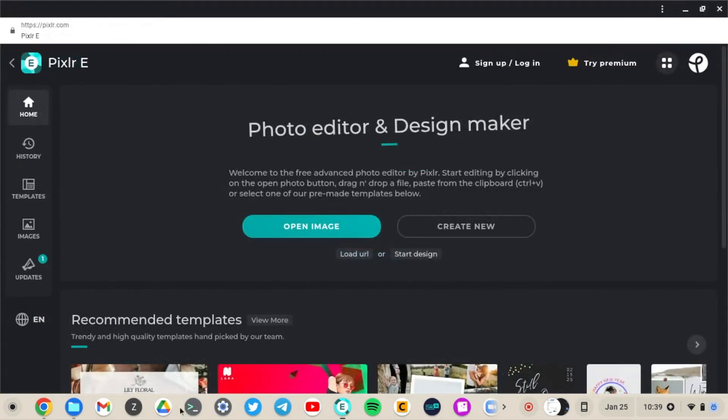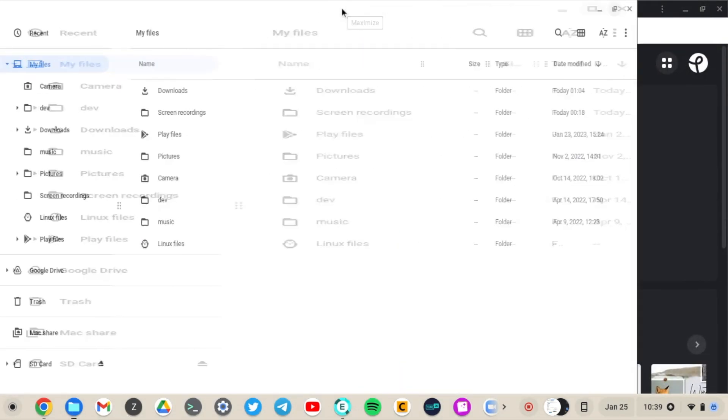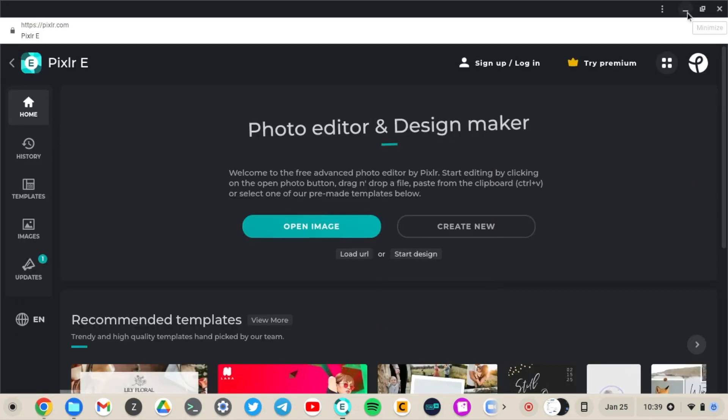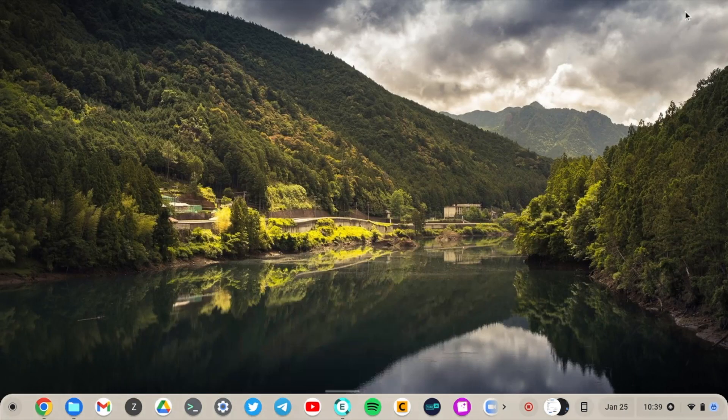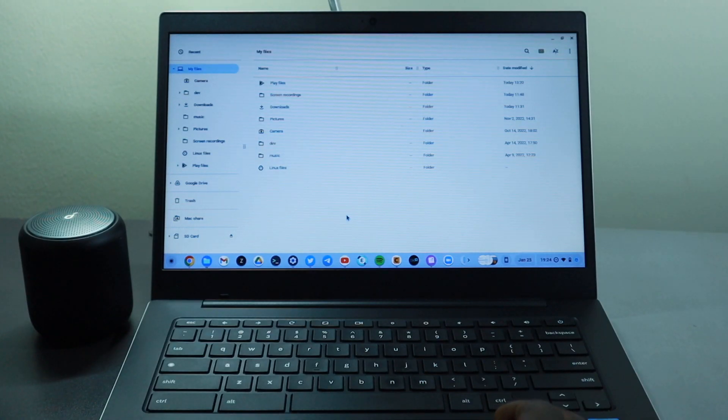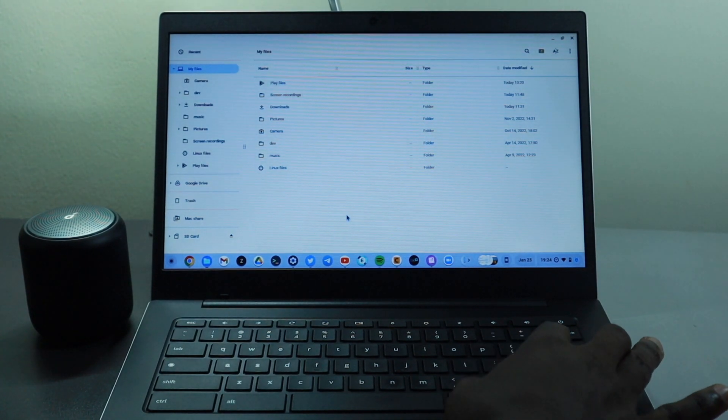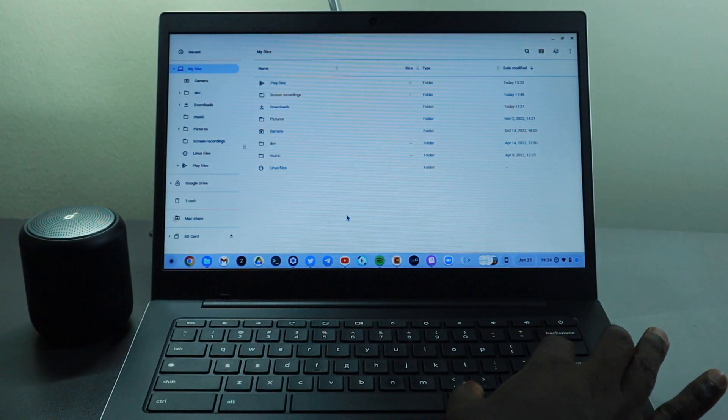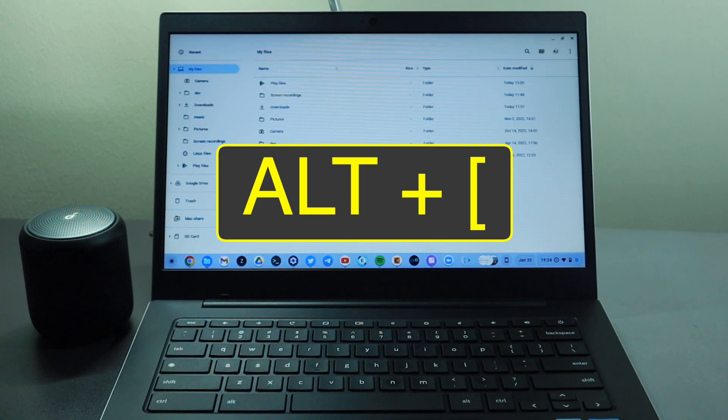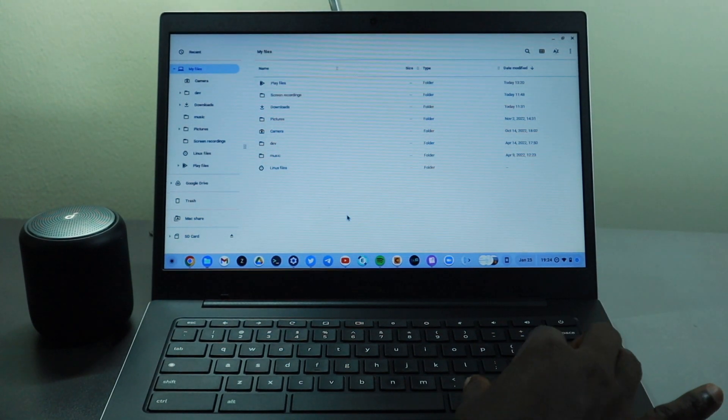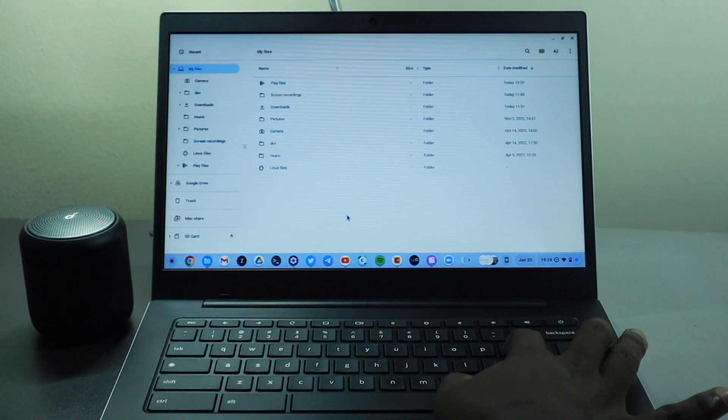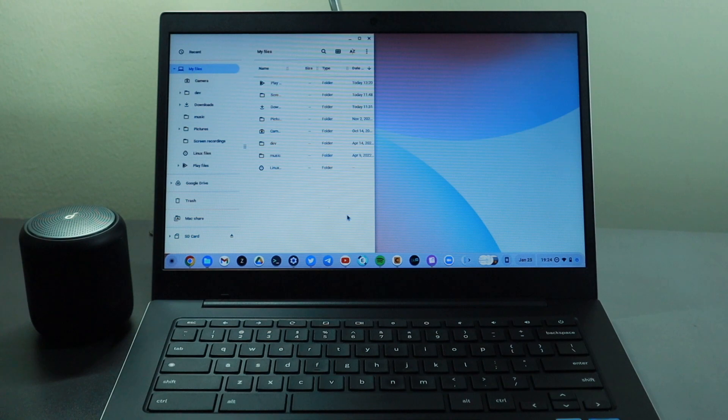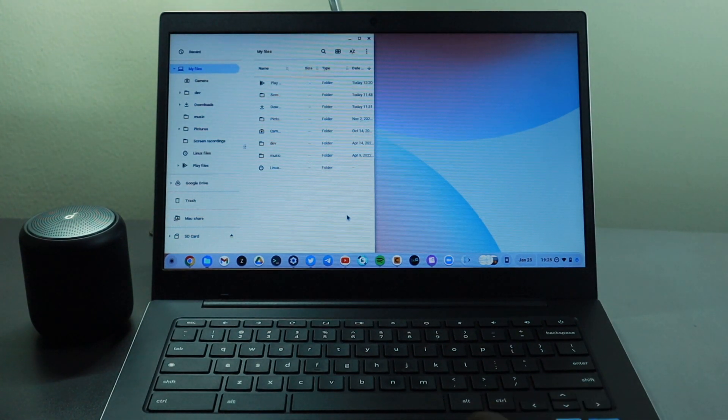Now I'm going to show you the third way and it involves shortcuts, right? So if you're a power user and you love shortcuts so much, then this is an easier way for you. All you have to do is to open the application you want to snap on one side and then press the Alt key and then the square bracket. So the left square bracket is going to snap it to the left and then the right square bracket is going to snap it to the right. So just do that.